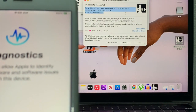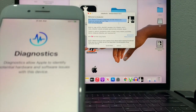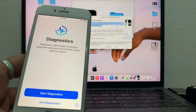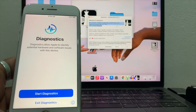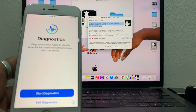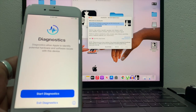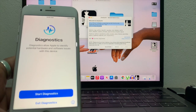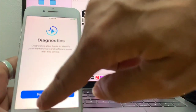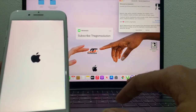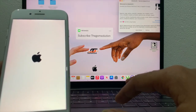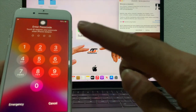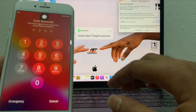This process only supports the Mac operating system — checkra1n on Windows is not supported. If this content is helpful, don't forget to like, share with friends, and subscribe. This is Akash from the GSM Solution — peace out till next time.